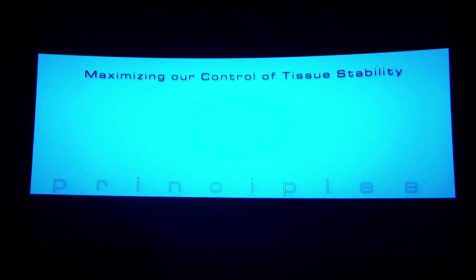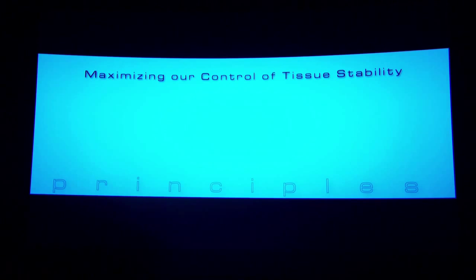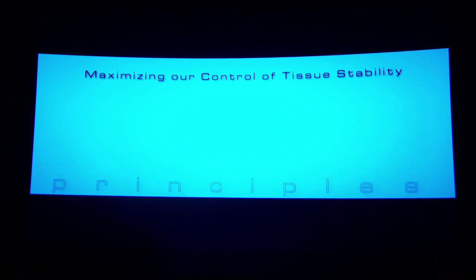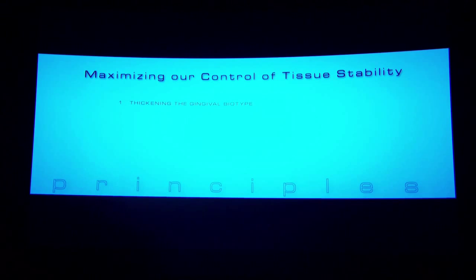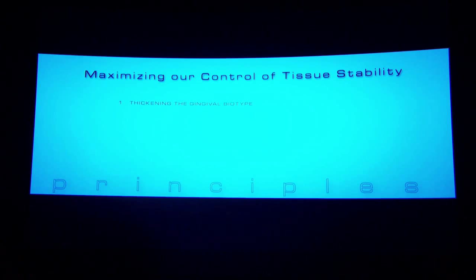There are many ways to deal with these problems, but certain principles can be termed today a consensus. If we would like to maximize our control of tissue stability around the implants, we would do several things. The first step is always to thicken the gingival biotype. As we know, truly thick biotypes almost don't exist — maybe 10–15% of the population — so we always thicken it.